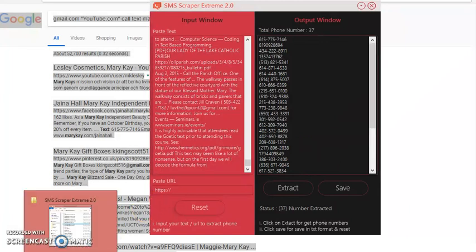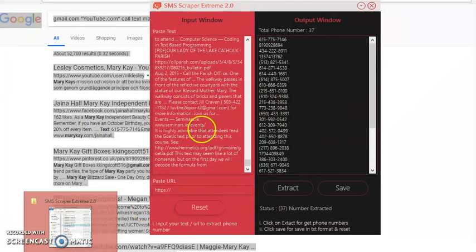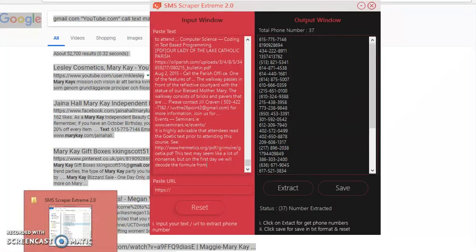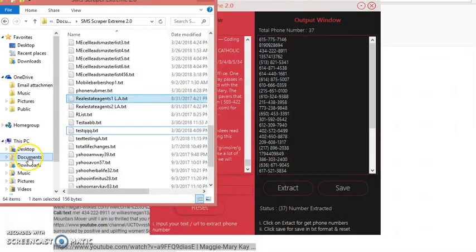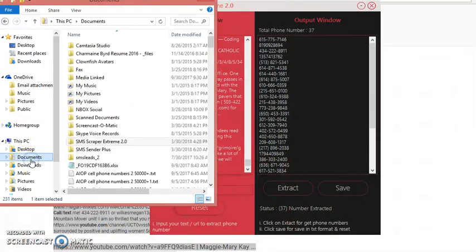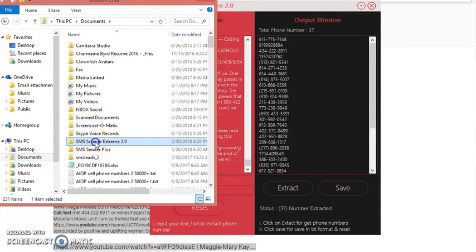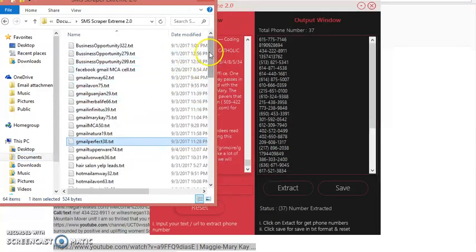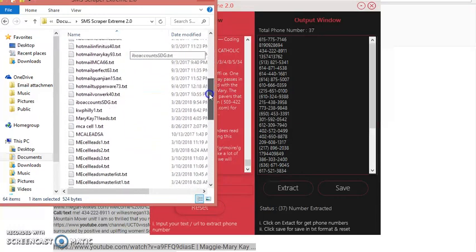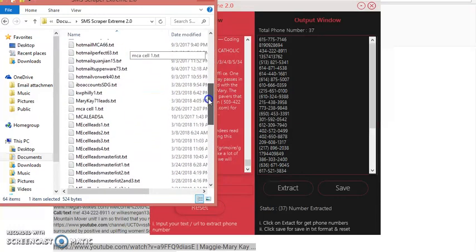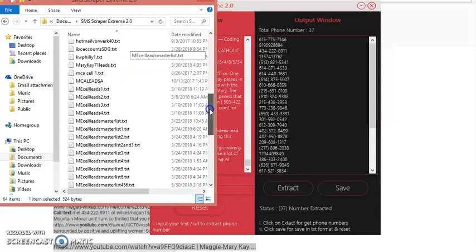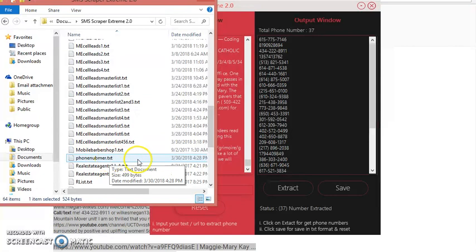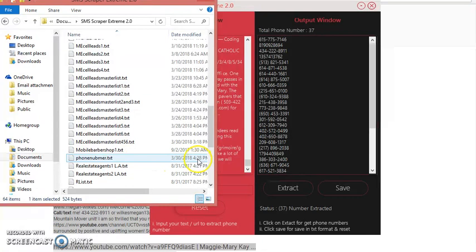Once you click on OK, then you want to go to your file folder because the actual software will actually create a file for you. But you just got to know what the software named it. So let's go ahead and click on documents, then click on find the software folder. Because the software will actually create a folder too. So you got to find that folder, double-click on it. Then you got to find the actual folder that the numbers are in, and the numbers are in the file called phone number dot text. Phone number dot text, and it's 4:28 p.m. my time, and today is March the 30th, 2018.